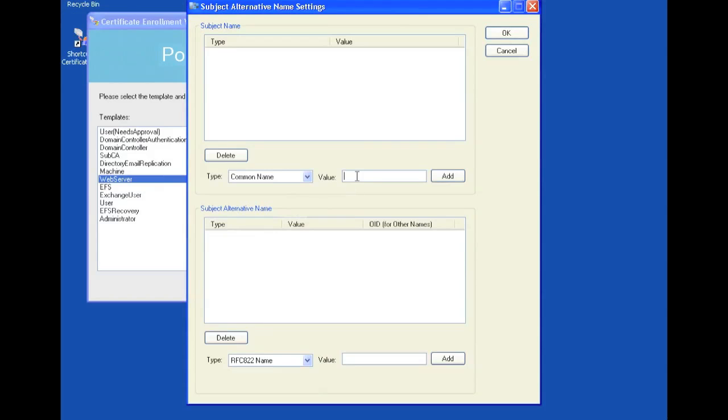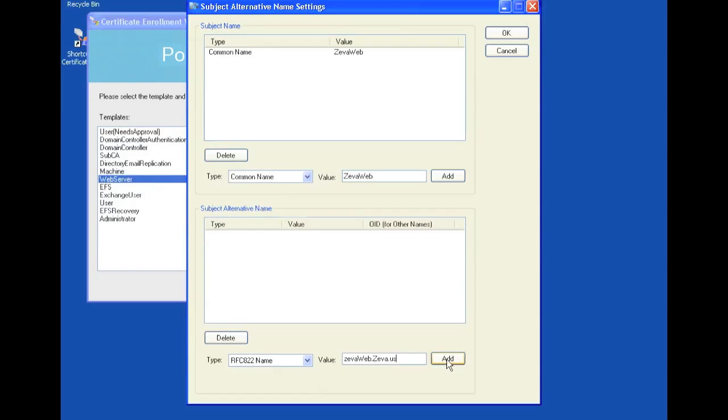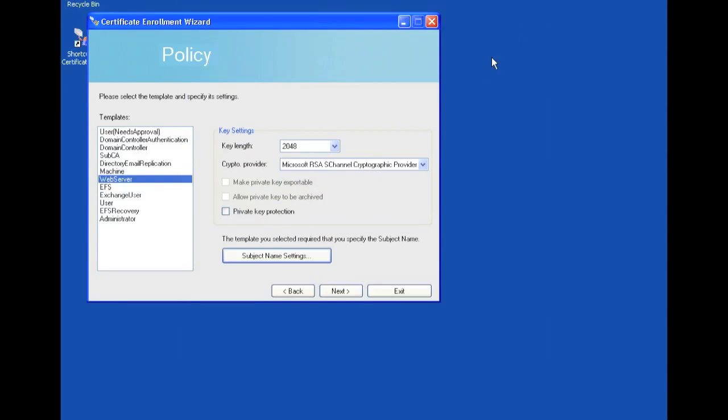And under the common name, we're going to type in ZivaWeb.Ziva.us. And we're going to click add. Then we're going to go ahead and click ok. Click next.